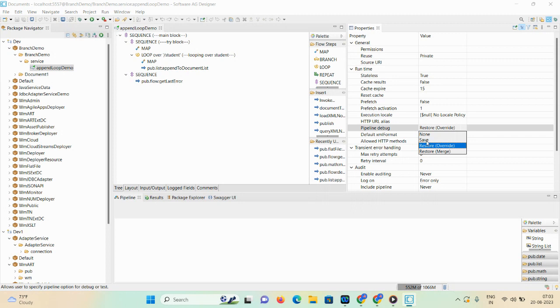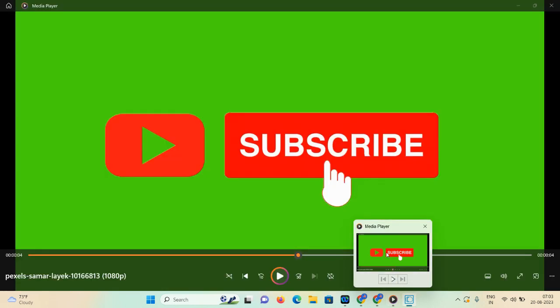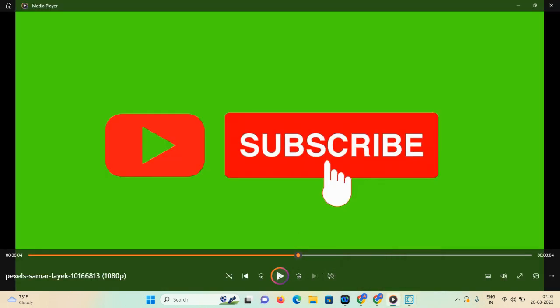If you set pipeline debug as Save, the integration server saves the current pipeline content to a file just before the service executes. None means you can execute the service but the content will not be saved to your file. That's all about today's demonstration. If you like this video, please subscribe to my channel — also don't forget to like, share, and comment. We will see you in the next workshop — stay happy, stay connected, and thank you so much.